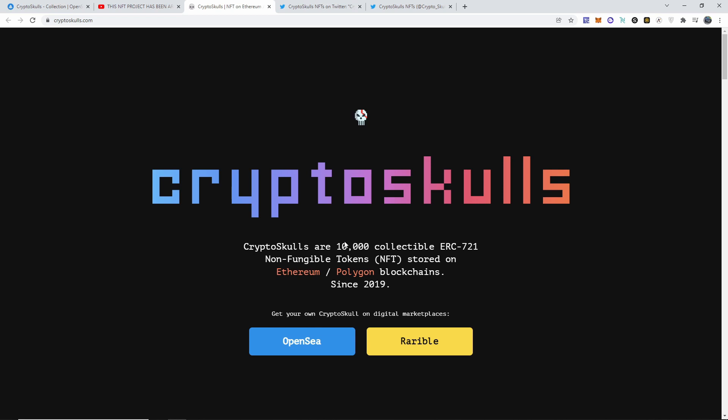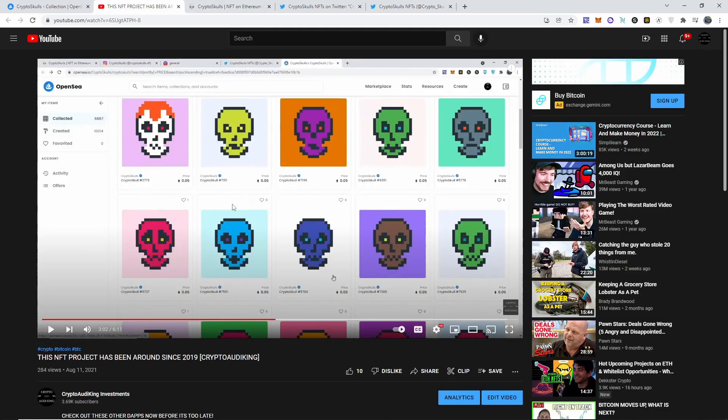I think these were like the second 10,000 collectibles available to purchase and everything. So it's an OG NFT, that's what I kept saying on the video. If you guys watched it and if you guys bought in, that's great. I did get some messages actually recently.